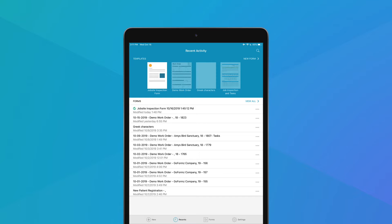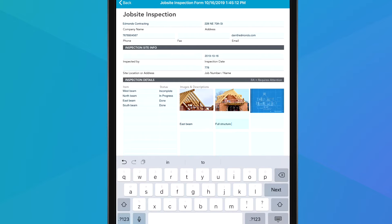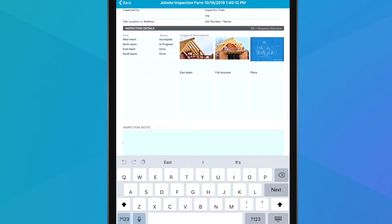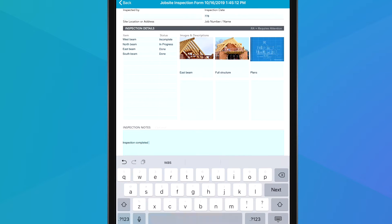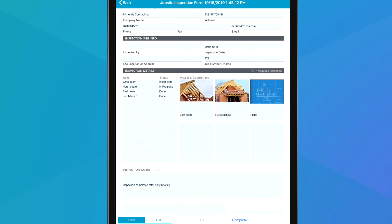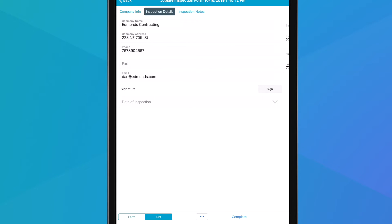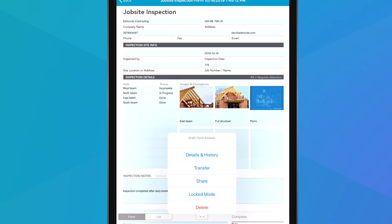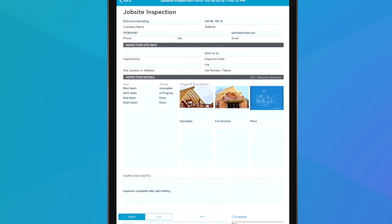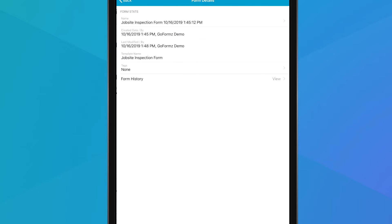Now let's check out the GoForms mobile app. You use this app to fill out your digitized forms on mobile devices, anywhere, even offline. We can easily toggle between our form view and list view from the menu bar. From the menu bar, you can also access form actions like sharing and transferring, as well as additional details about your mobile form.